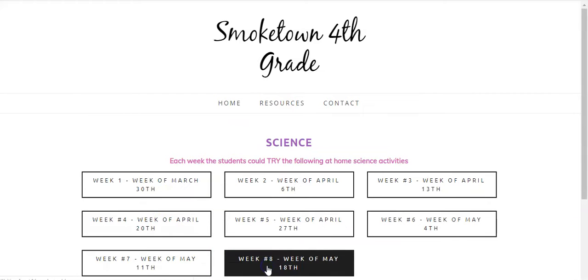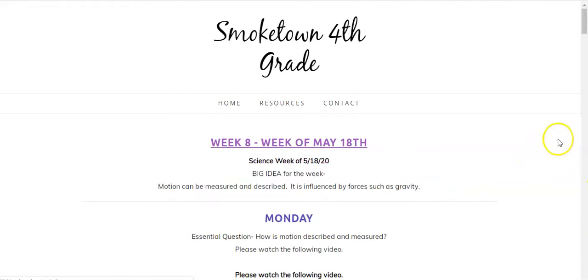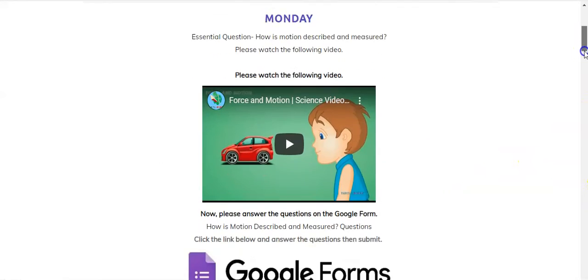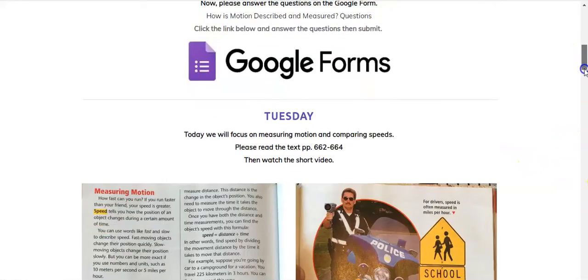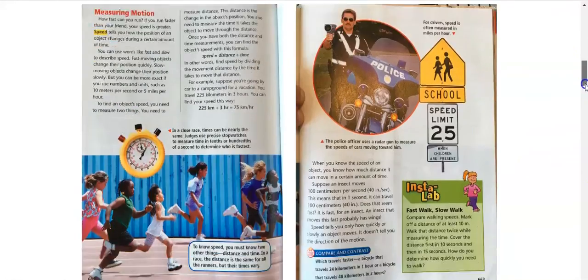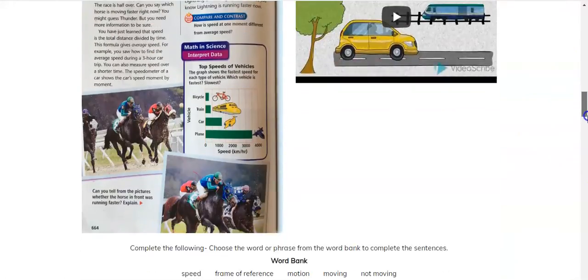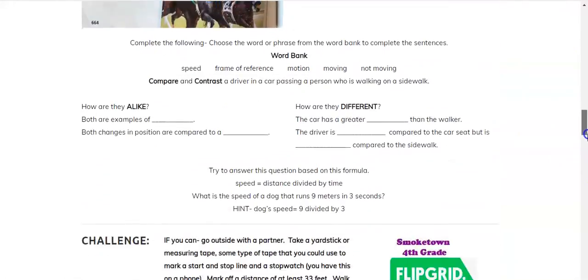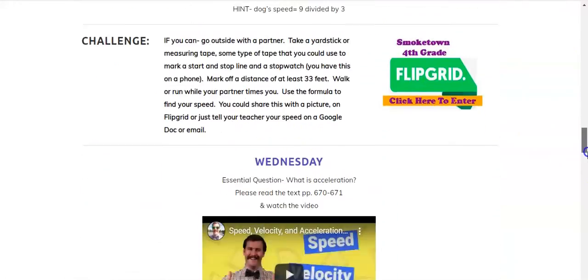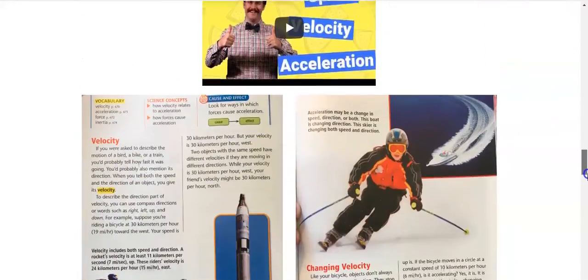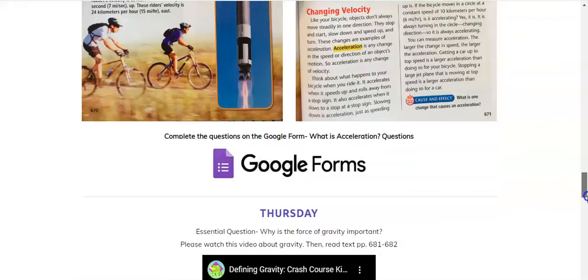In science, we will continue to dive into some detailed information Monday through Friday — some with Google Forms, some with textbook inserts, flip grids, and more.